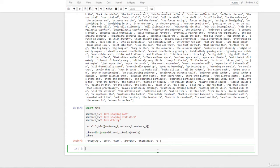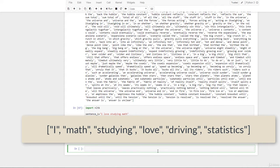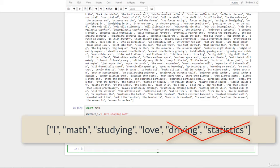Now let us represent our sentences as vectors. On your screen are the list of terms we will use to do this. The first sentence is 'I love studying math', so it does not include the terms driving and statistics. We type BOW_one = [1, 1, 1, 0, 0].